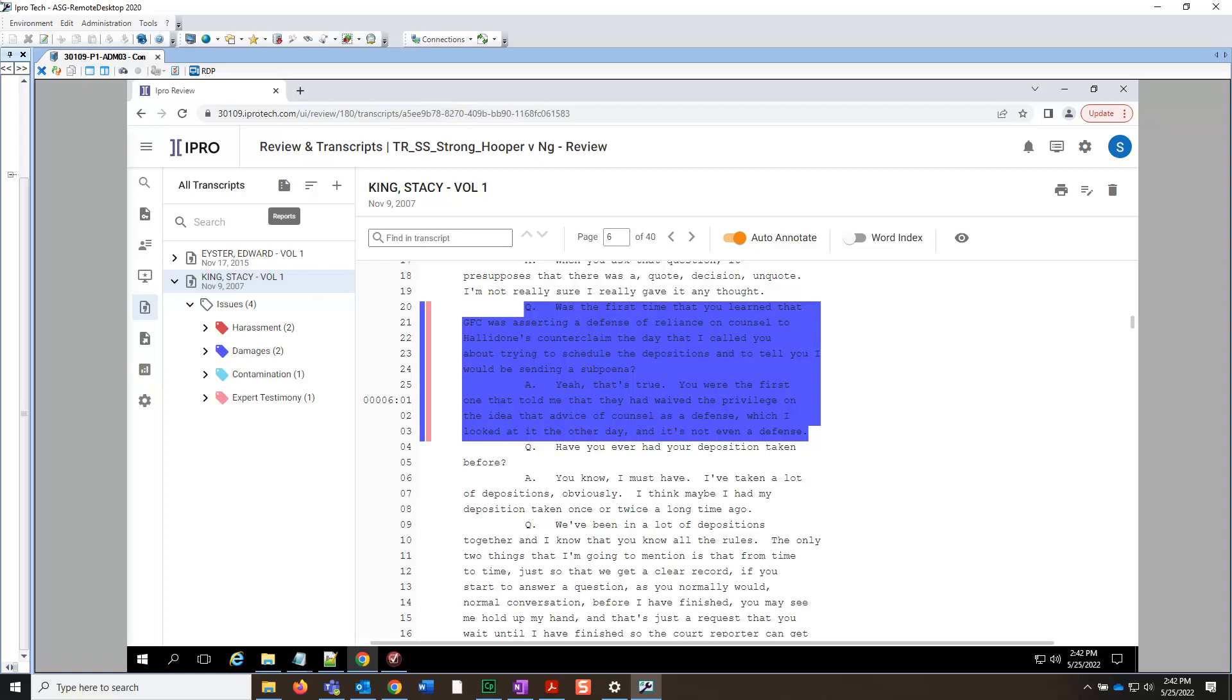Now let's talk about reporting. To create reports and review transcripts, click the Reports icon in the upper left-hand corner of the screen.